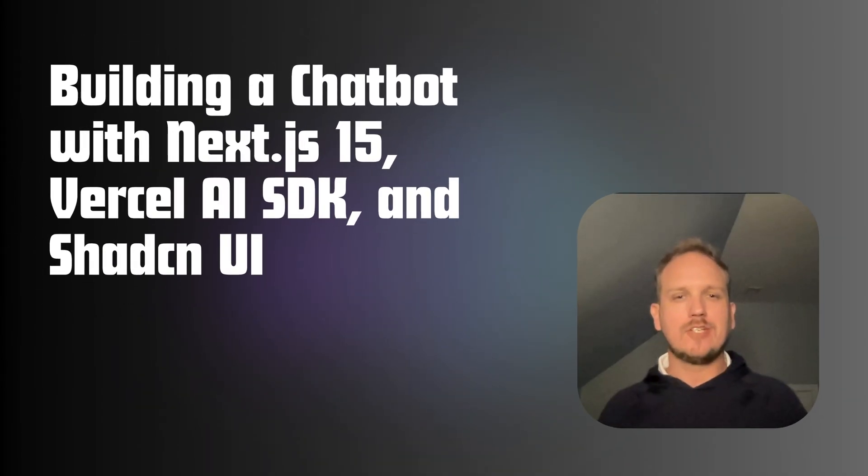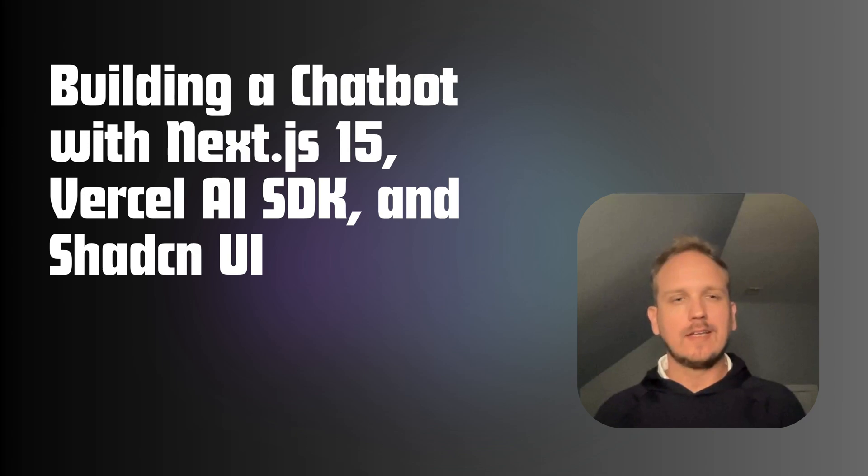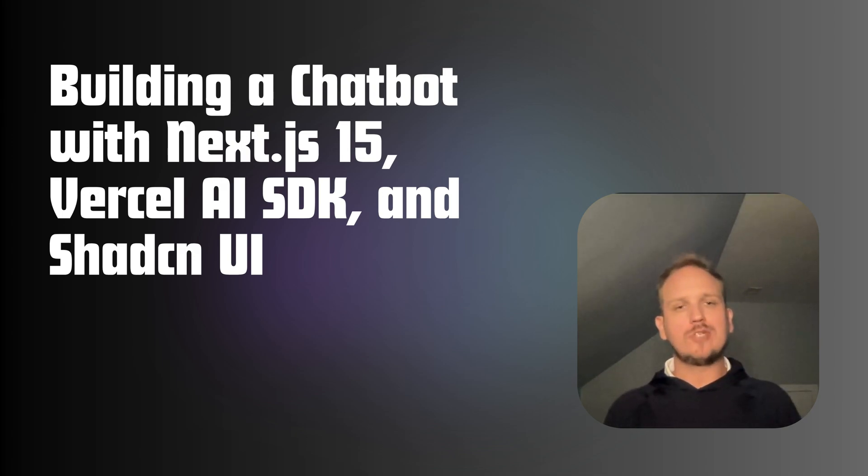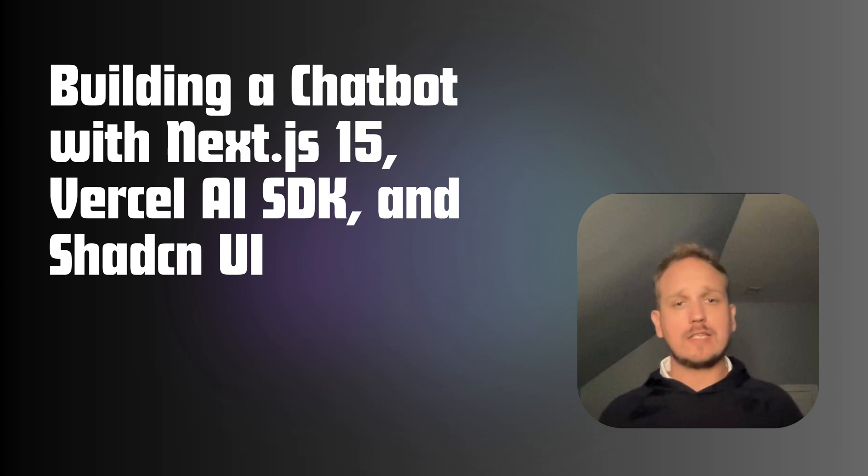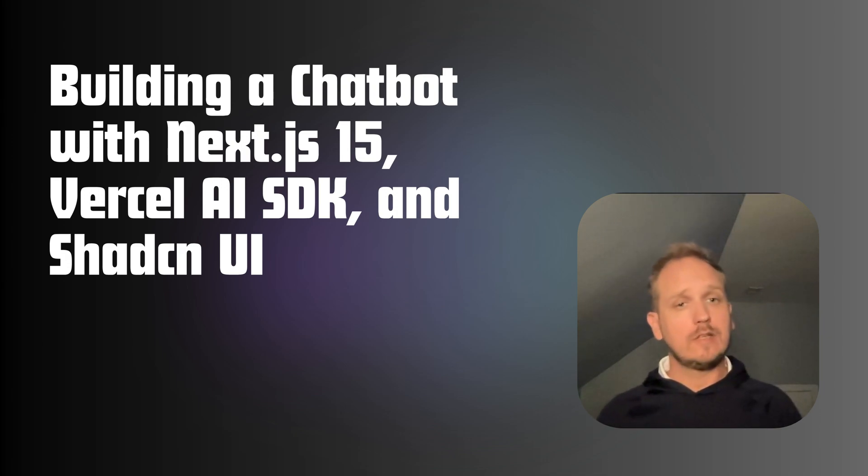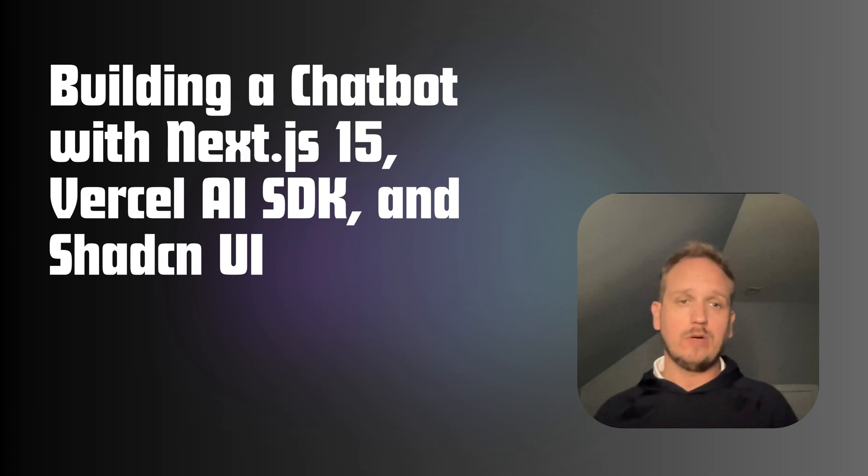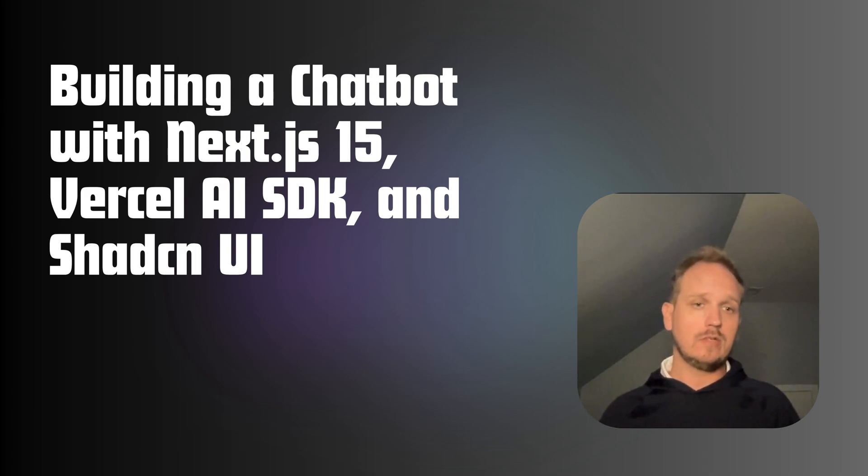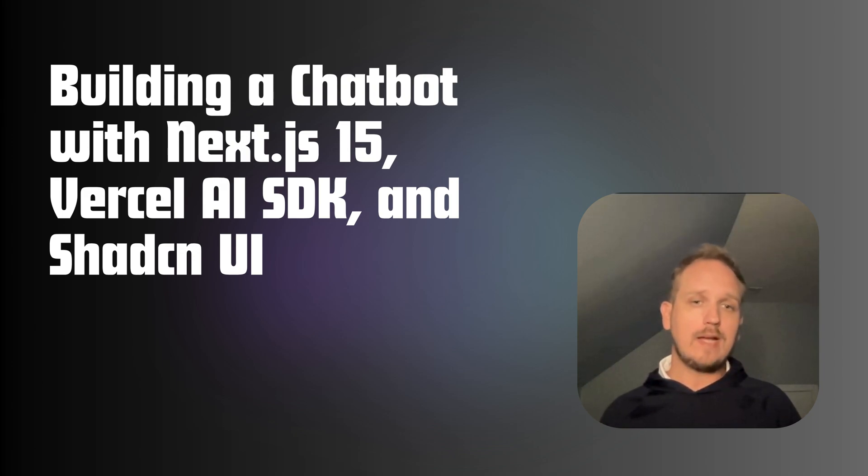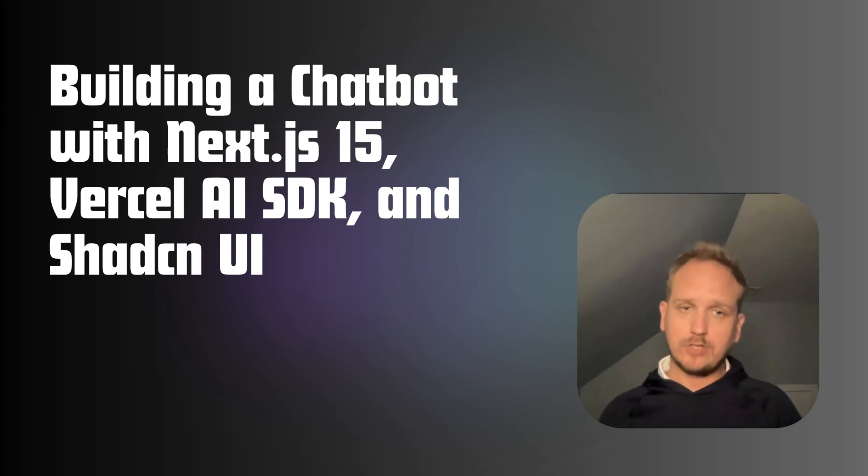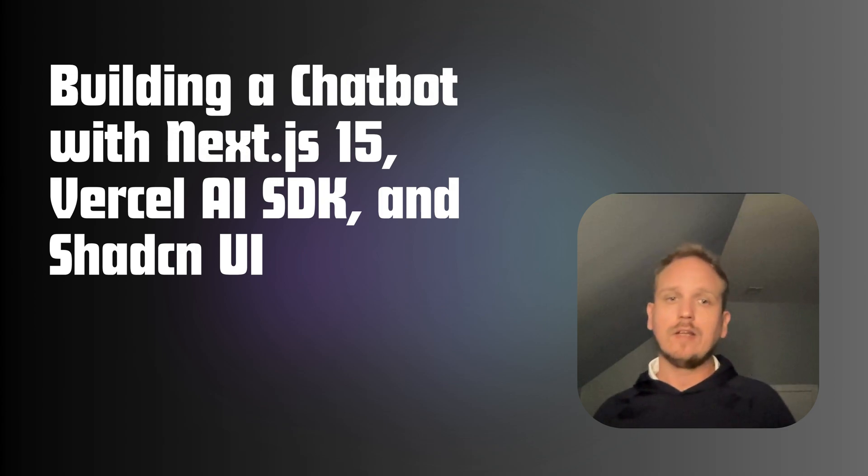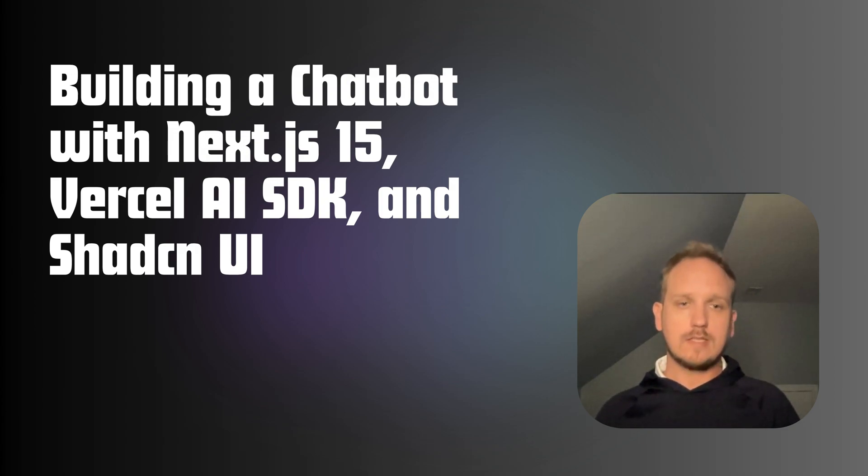Welcome back to the channel. This is Sam Thorey and today we're building a real-time chatbot using Next.js 15's app router, the Vercel AI SDK, and ShadCN UI components. In this tutorial we'll walk through everything step-by-step to create a fully functional chatbot all in one video. Let's get started.